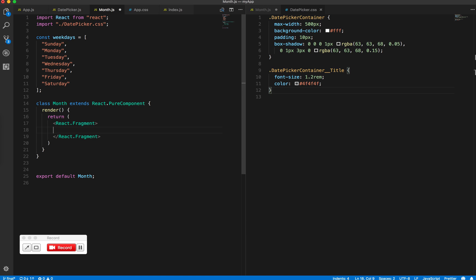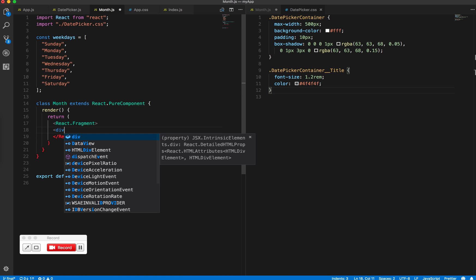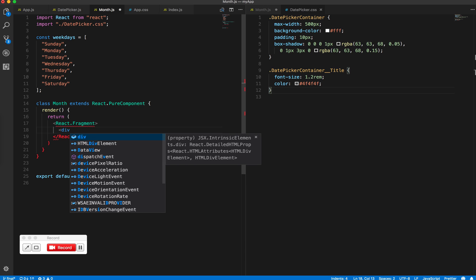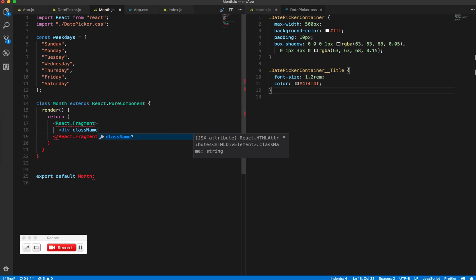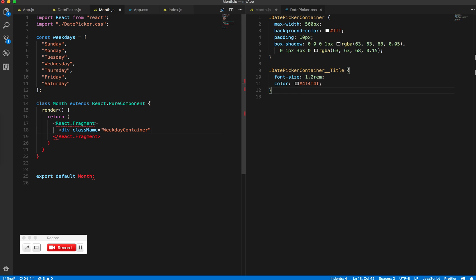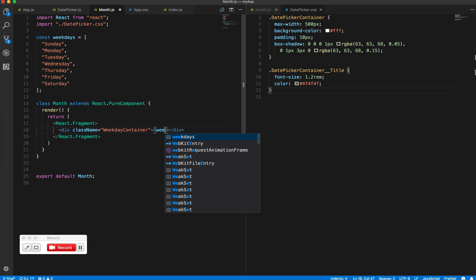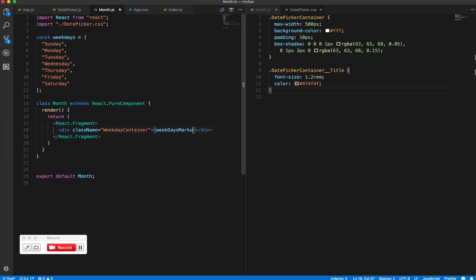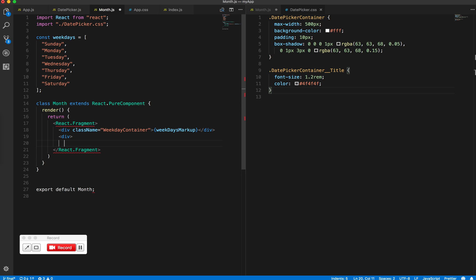Inside here let's have a container for weekdays. And I'll have another div which will have all the dates.